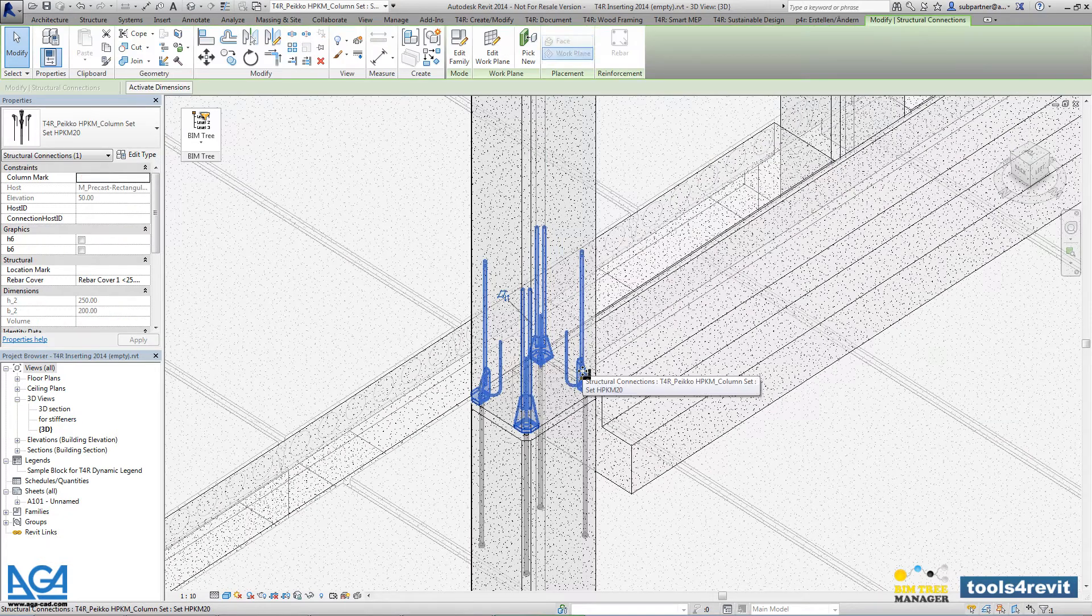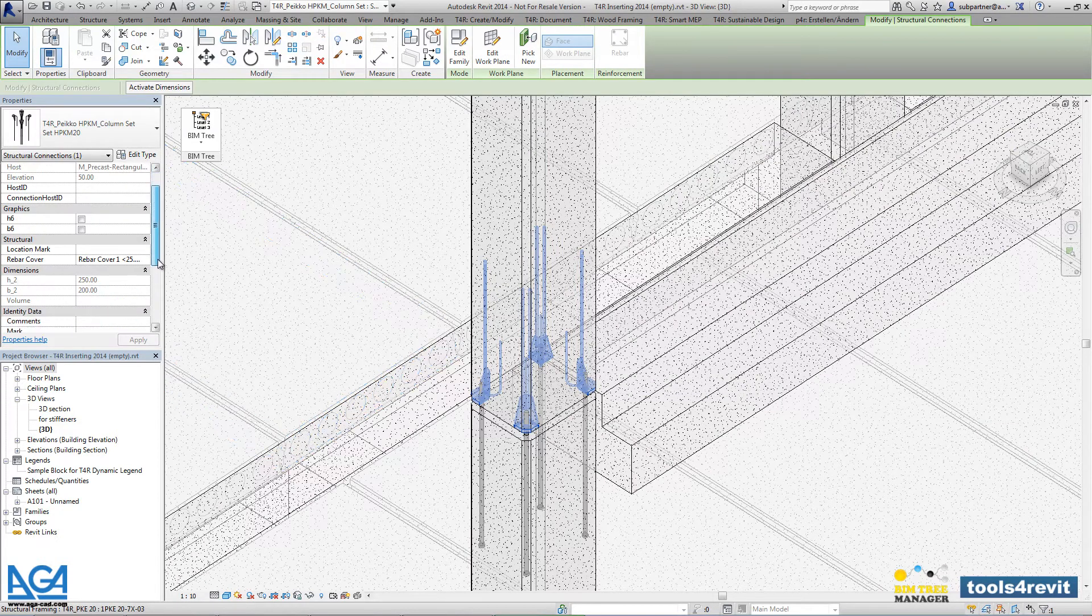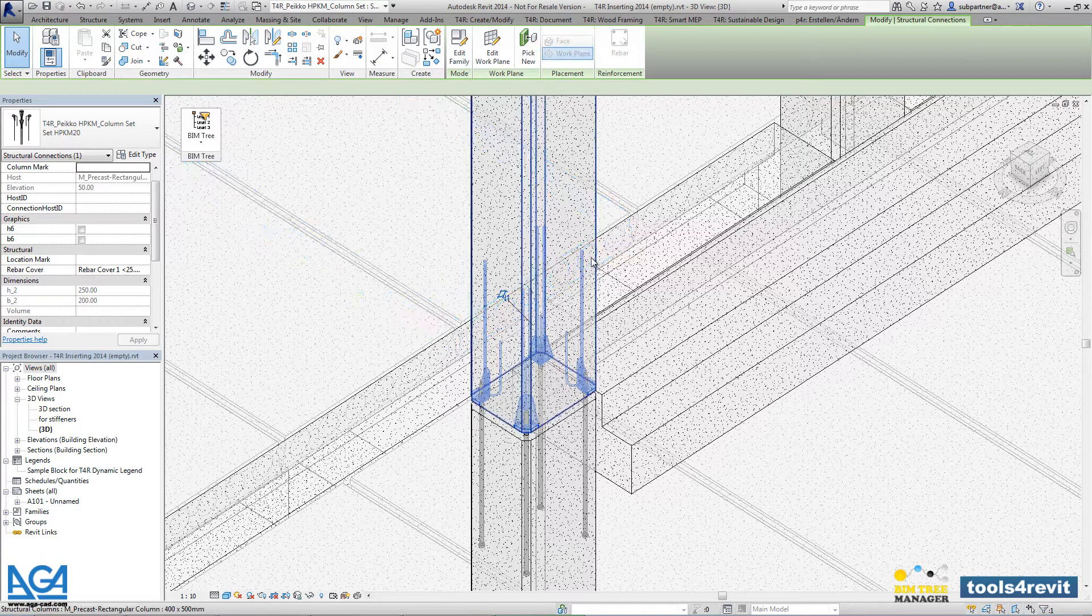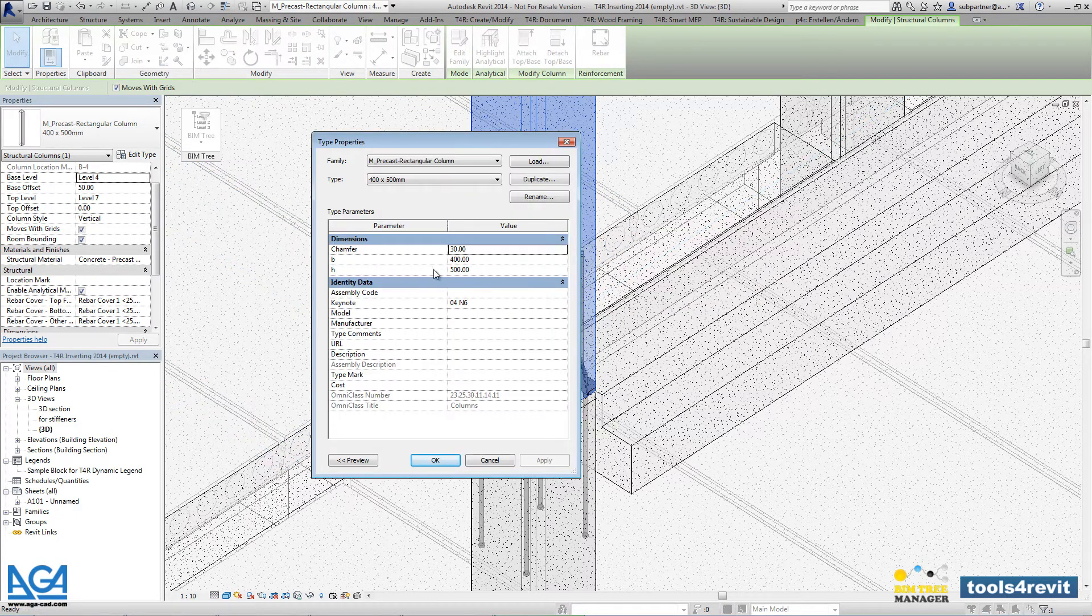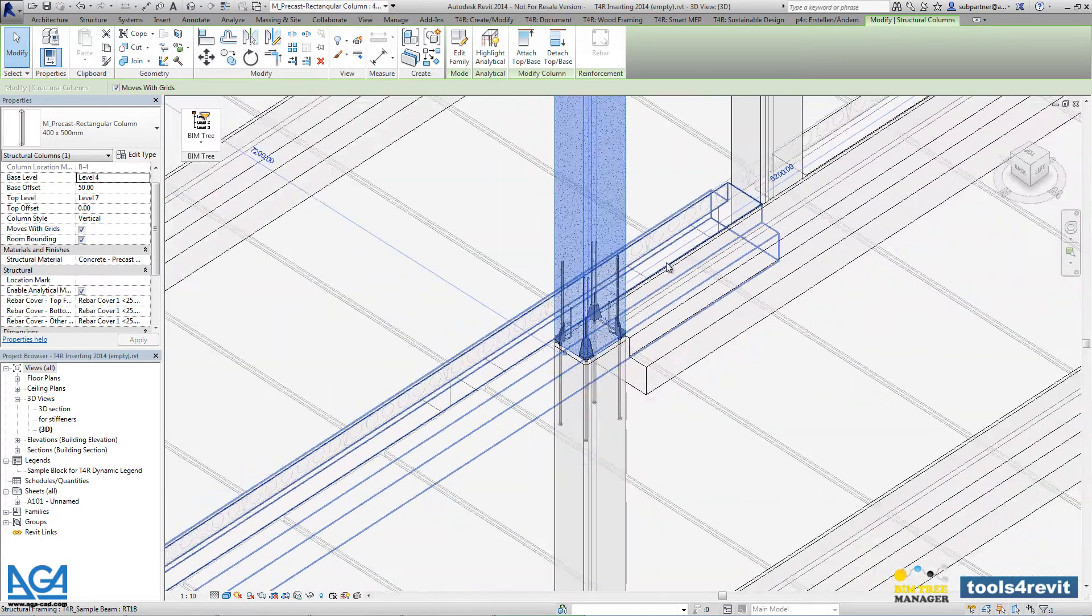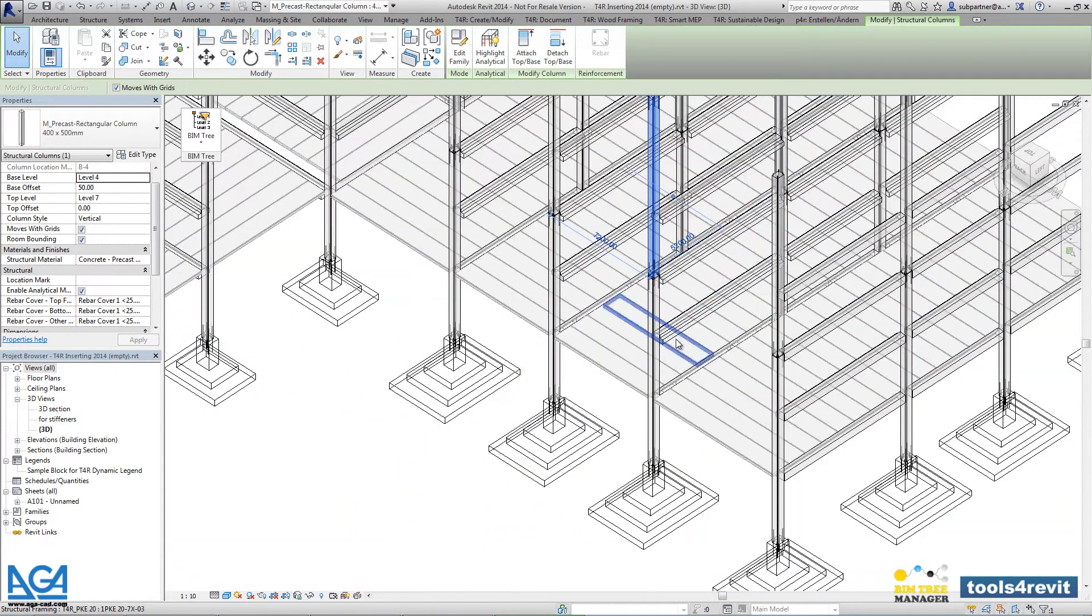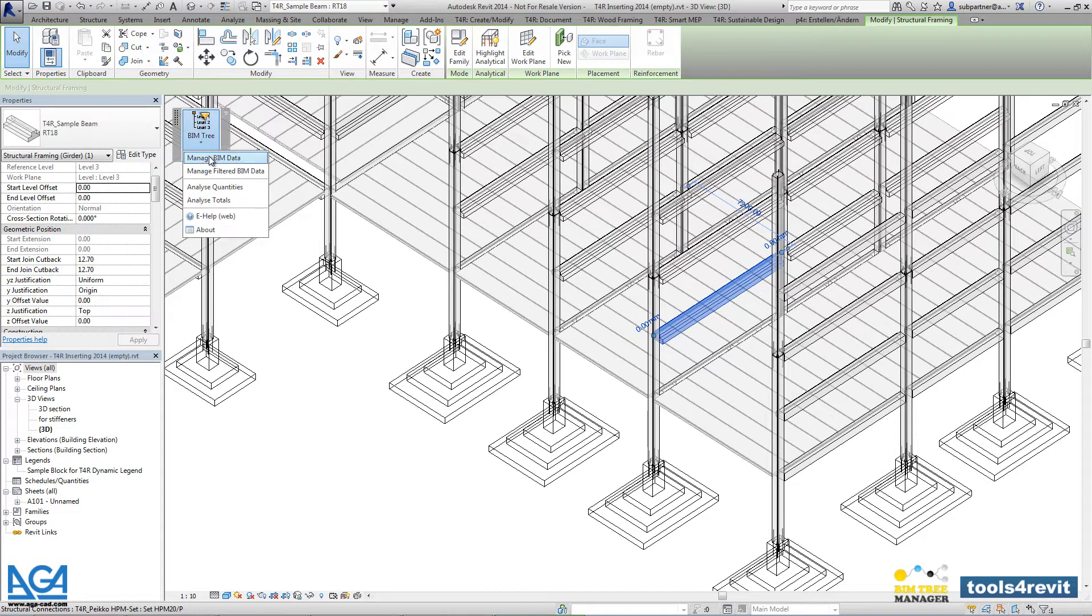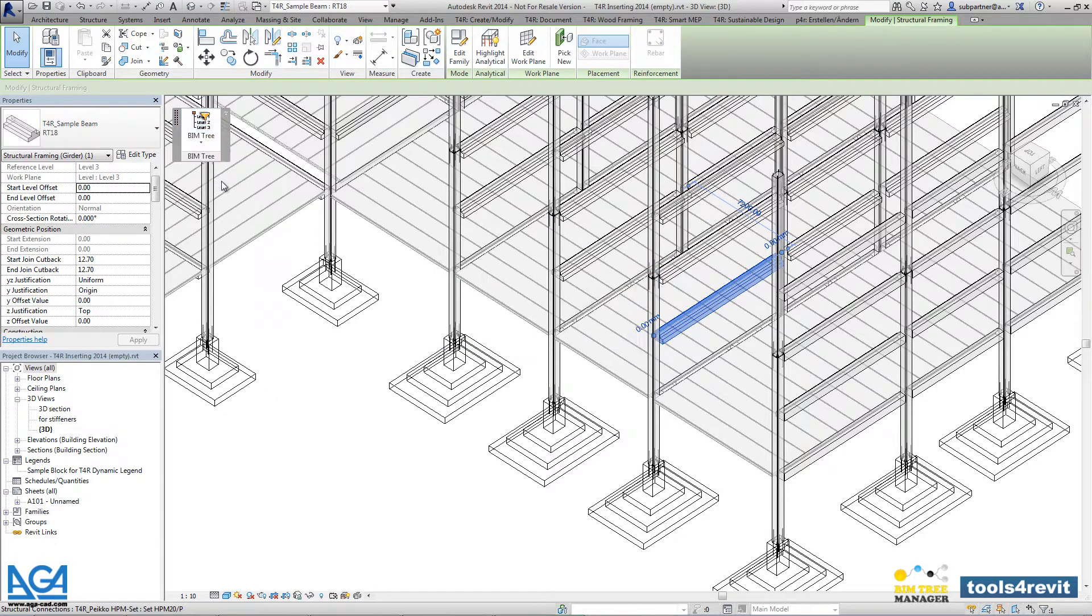Structural connection sizes will be automatically adjusted according to the column sizes. One more example with the beams.